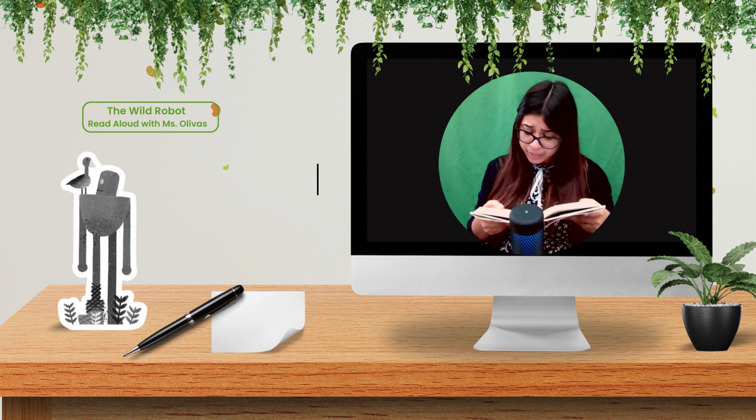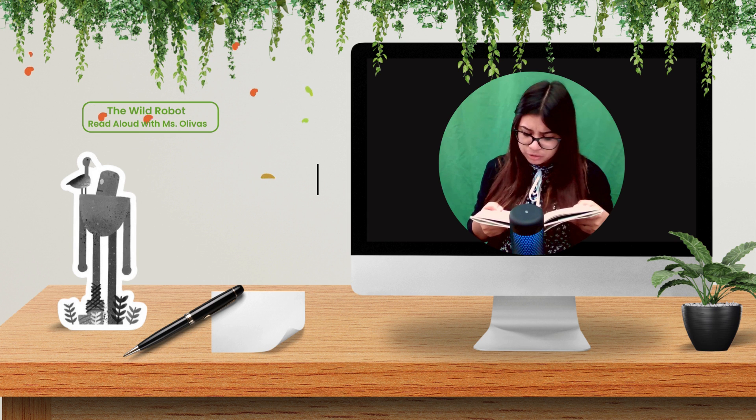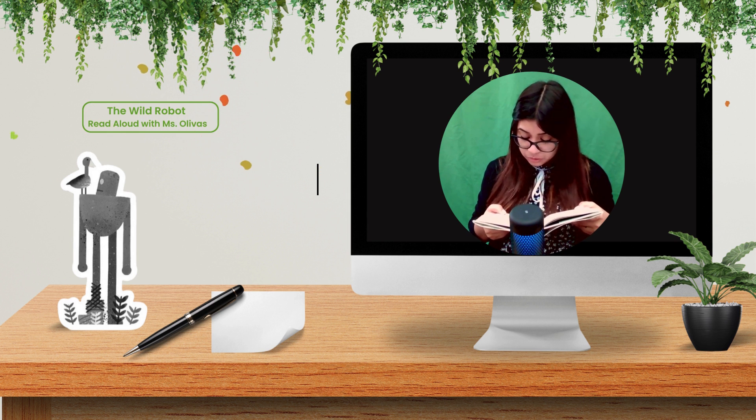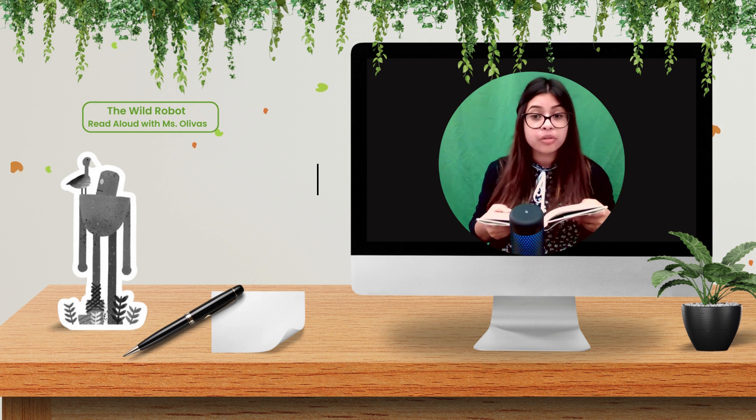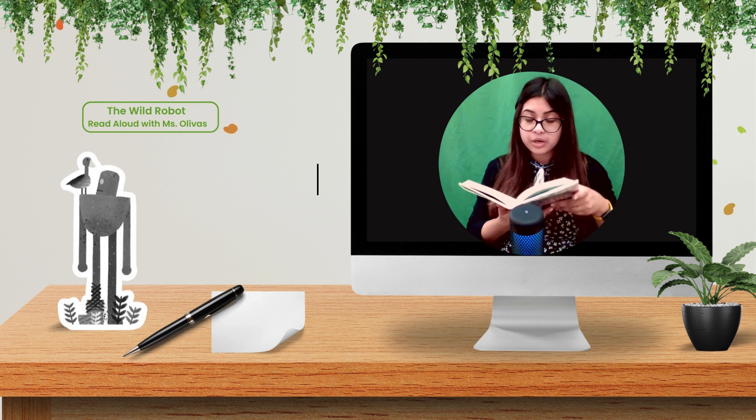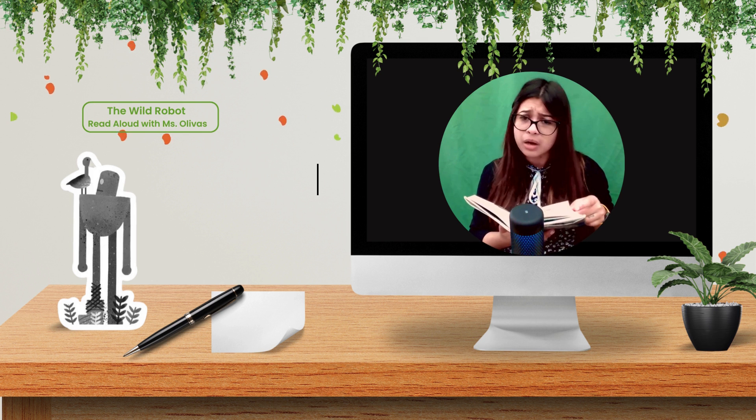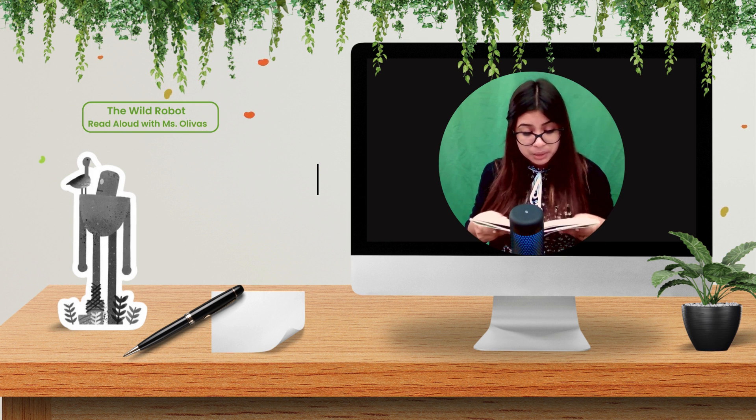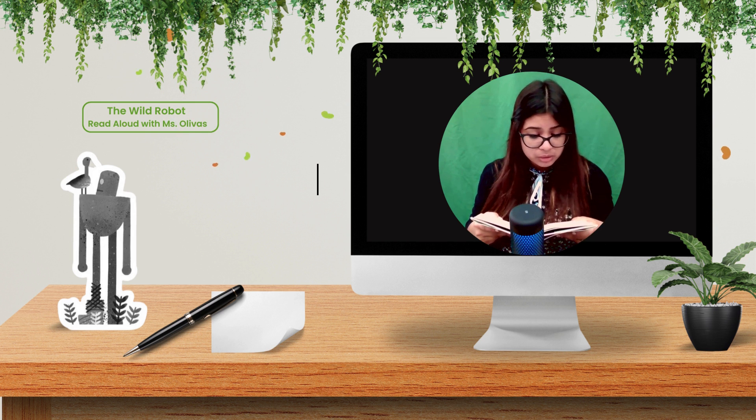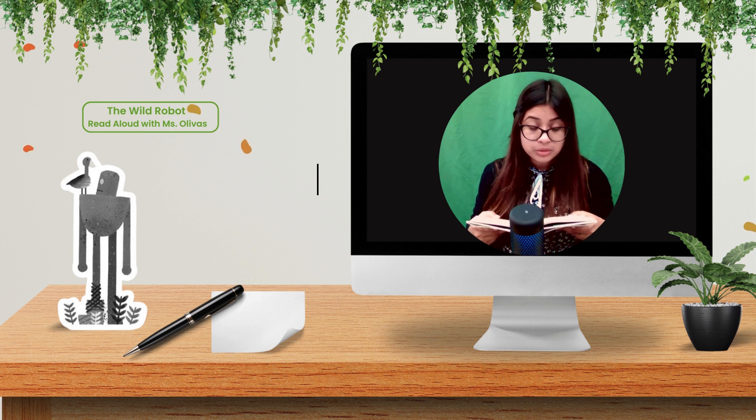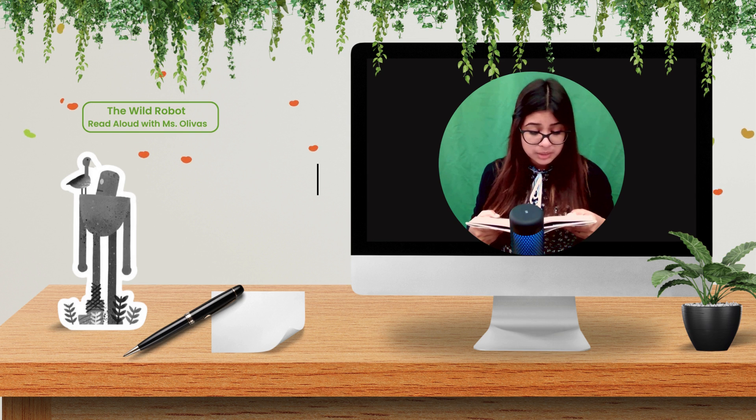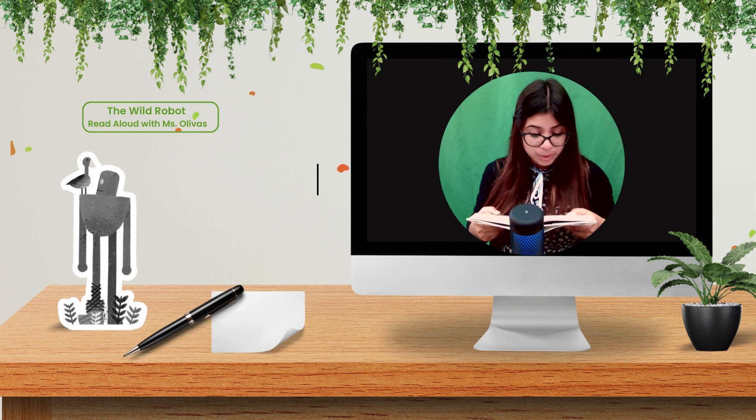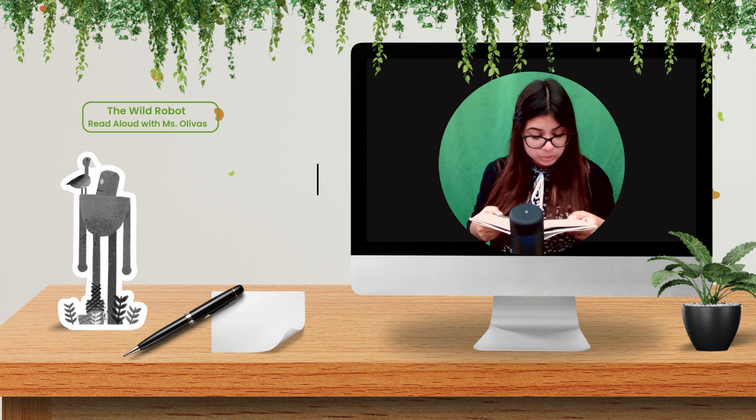There are other robots on the island, said the gosling during one of their talks. He'd been sitting beside his mother in the garden, but now stood and faced her. Yes, there are others on the island, said Roz, but they are inoperative. Inoperative? For a robot, being inoperative is like being dead. Where are the dead robots? They are on the northern shore. I want to see them. I do not think that's a good idea. Why not? You are still a gosling. You are too young to see dead robots. I will take you to see them when you are older.